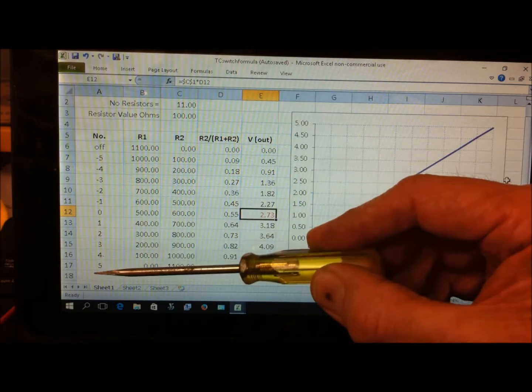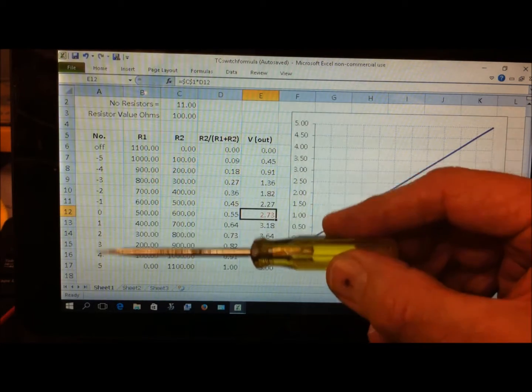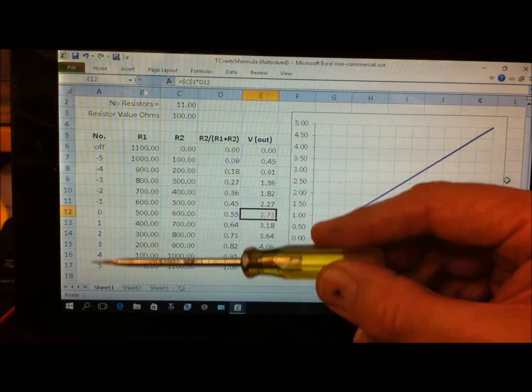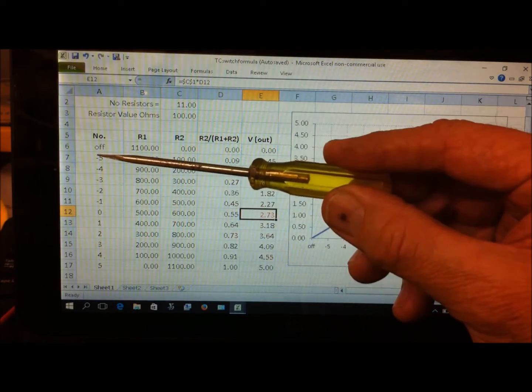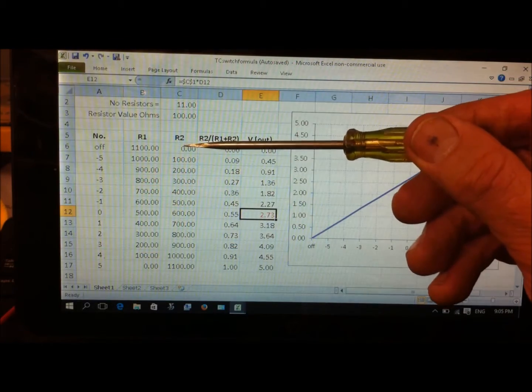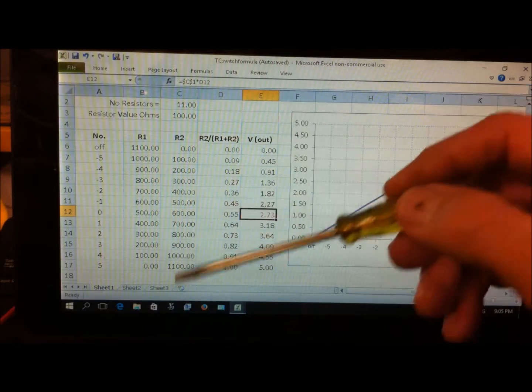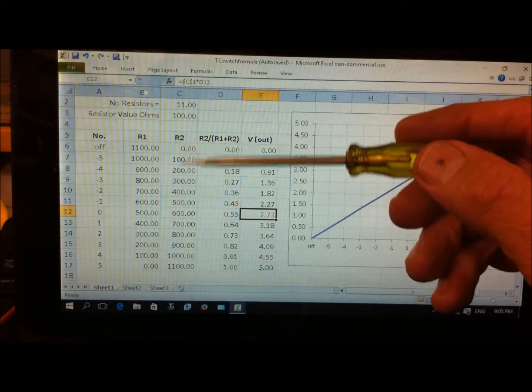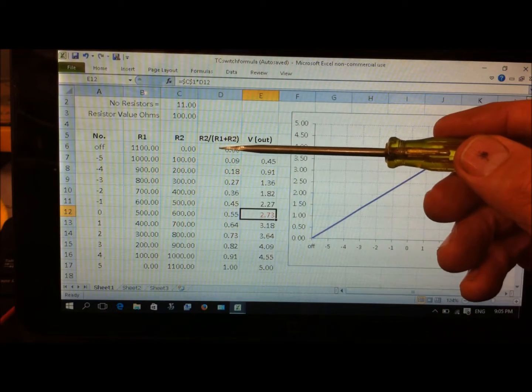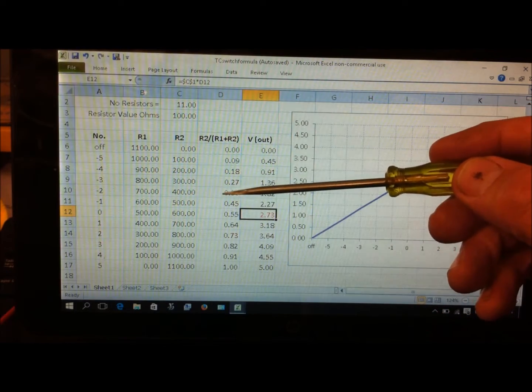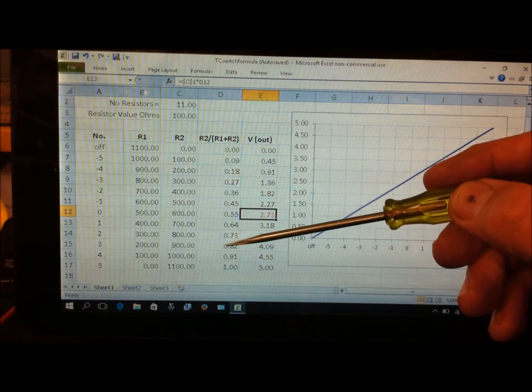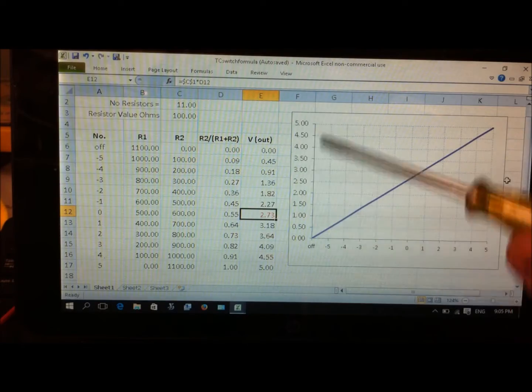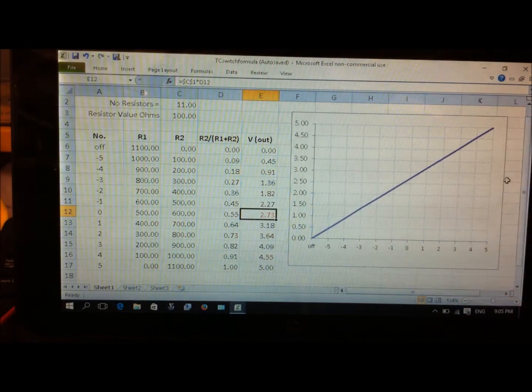When it sees 3.18 volts coming through, it tells it to add one to all your numbers in the TC map. Turn it another turn, that's positive two, which is 3.64 volts, telling the Bazzaz to add two to all your numbers. You've got your neutral or no-change position at zero, and then you can go up to five on the positive side or decrease all the numbers by up to five. That's why we must have 11 resistors. I plotted it and you can see it's just a linear relationship.